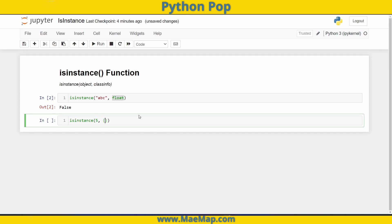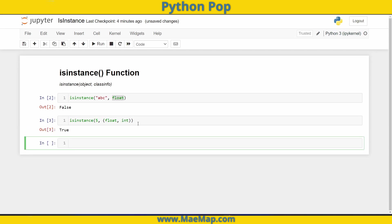I can combine the types into a tuple. So creating my tuple, I'll type float, and then I will also type int, two different types. Now when I run this, it will return true.